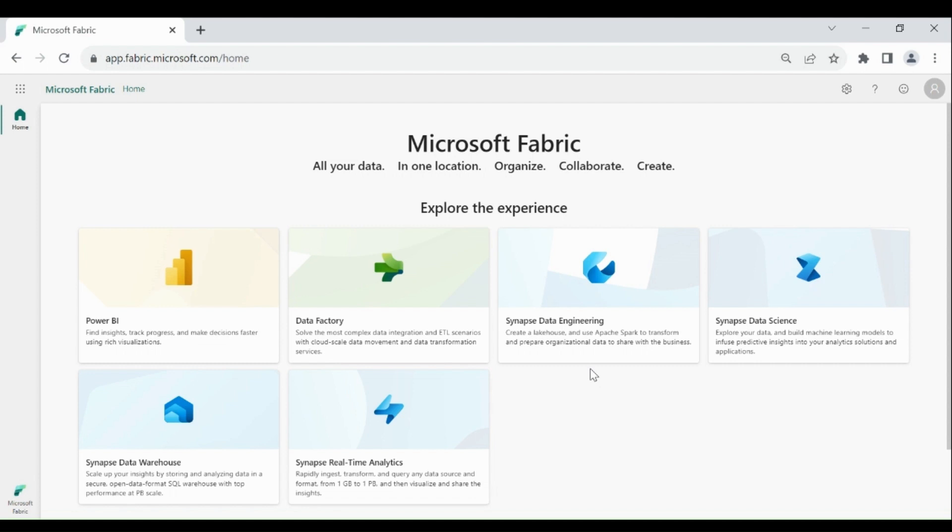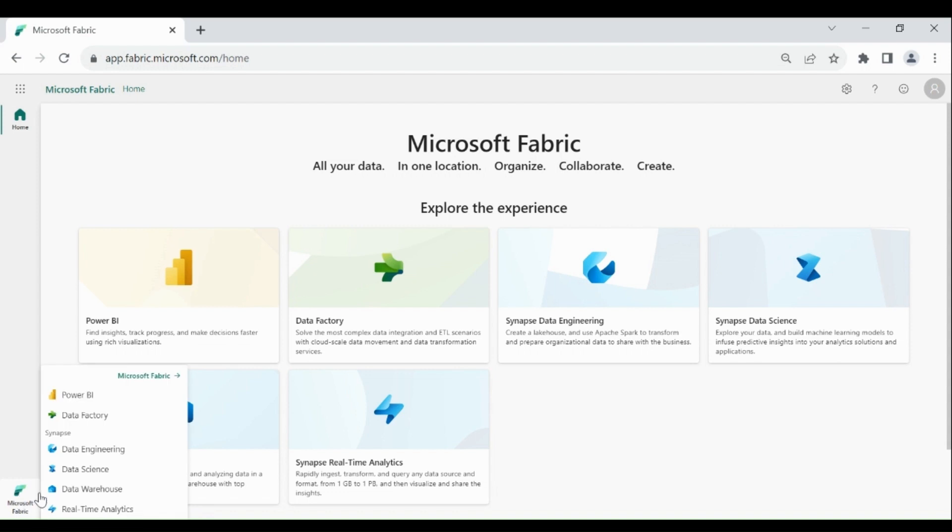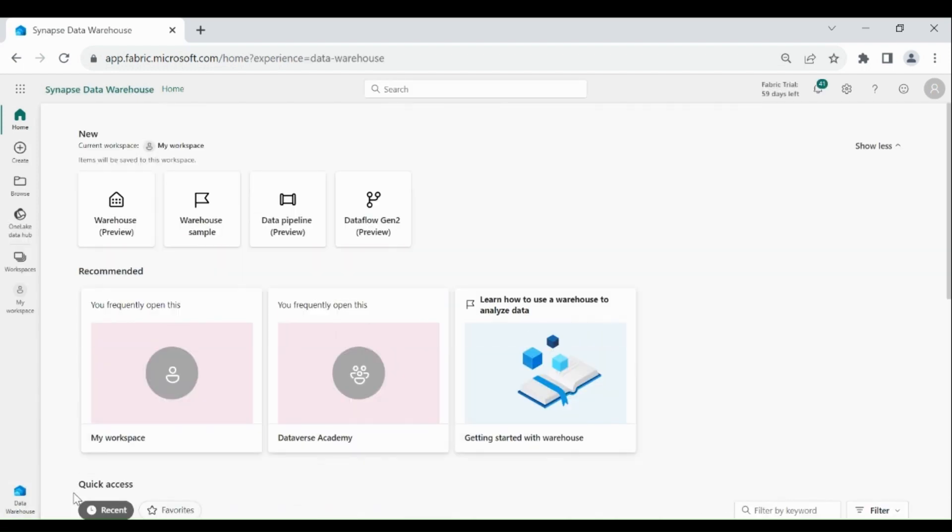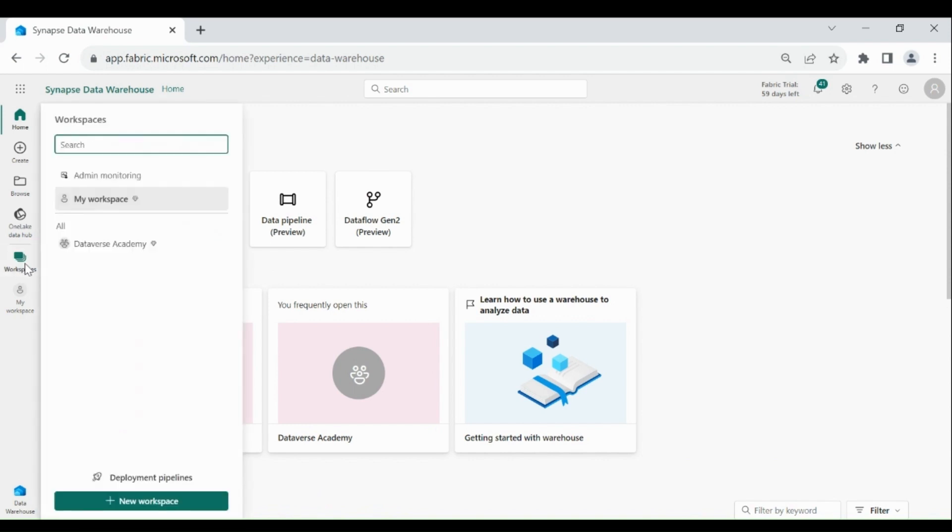Login to your Microsoft Fabric account, then click on the below left-hand corner, then click on Data Warehouse, then click on Workspaces, then click on your workspace.